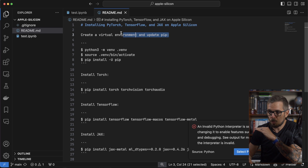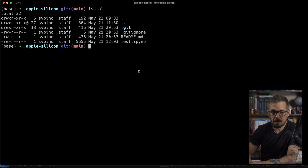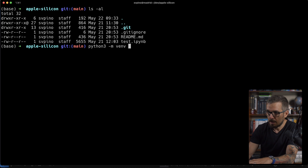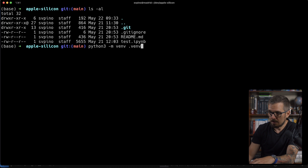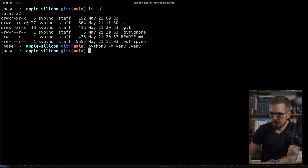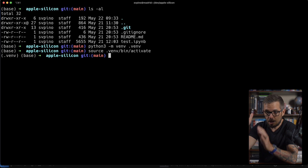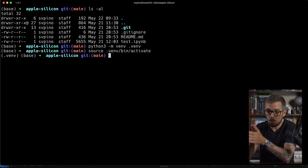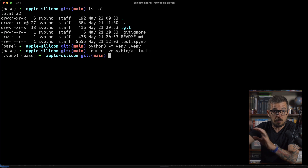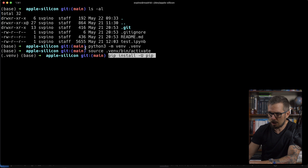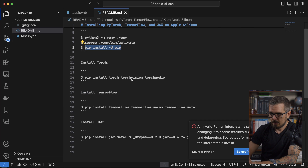I'm going to start by creating a virtual environment. I'll go to my terminal window — I'm inside that project — and create the virtual environment using the venv module, calling the folder dot-venv. Now I'm going to activate that virtual environment with source venv/activate. Now I'm inside, and all the libraries I install will be installed within that environment without messing up everything else on my computer. The next step is updating pip to the latest version within that virtual environment.